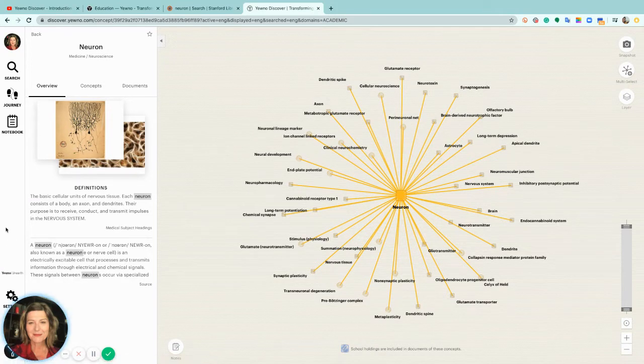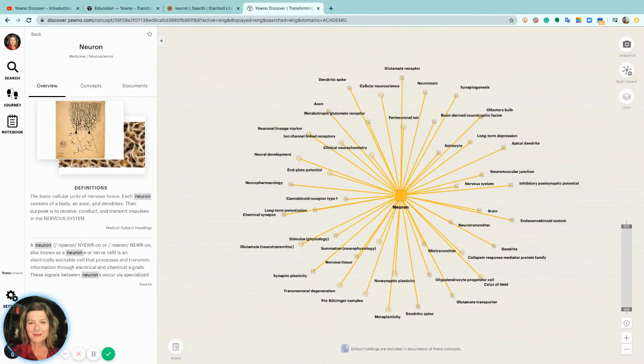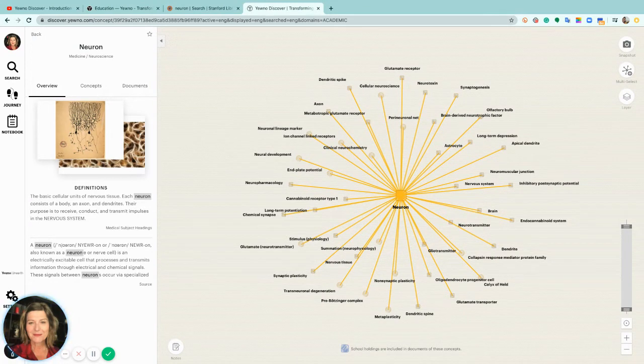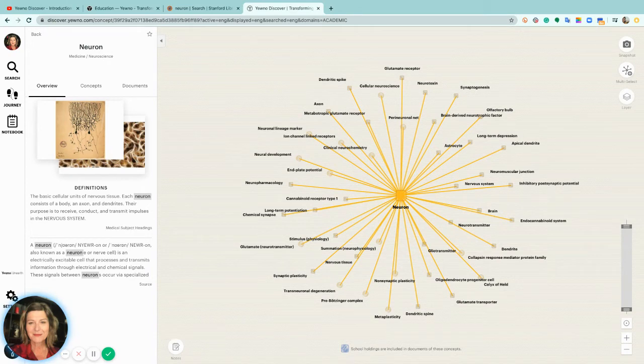Searching in YEWNO is searching in a well-vetted universe of academic literature. It's so important to teach students how to navigate the overwhelming stream of resources available to them and YEWNO Discover is a rich alternative to starting with Google.